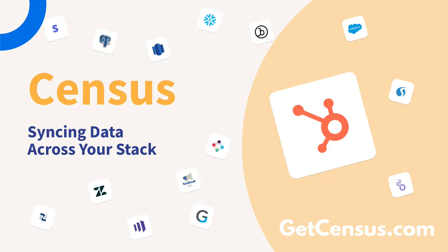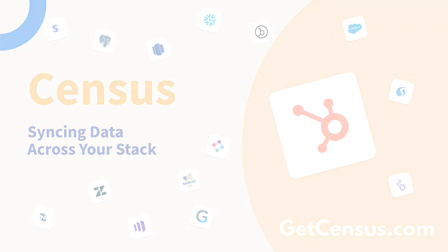If you want to learn how you can use Census to sync your data, contact us by using the link below. In addition to HubSpot, we support Salesforce, Marketo, Intercom, Zendesk and many other applications.